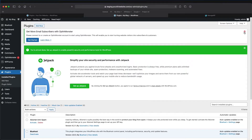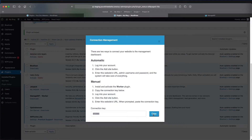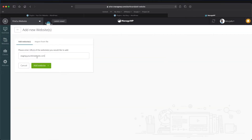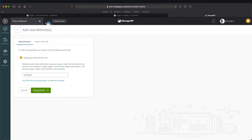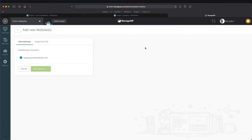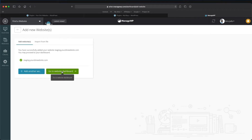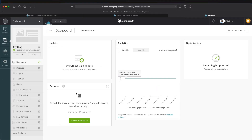Once you've activated and installed the plugin, come down to Connection Management and copy the key it gives you. Close it. Now we want to add another website — this one is going to be called staging.yourdiviwebsite.com. We're going to use the connection key rather than our login. Paste it in and click 'Add Website.' You can see it's working — it's going to bring in our website now, and it's been successful.